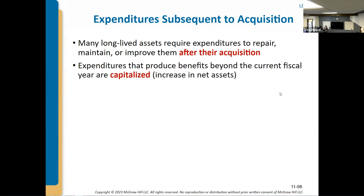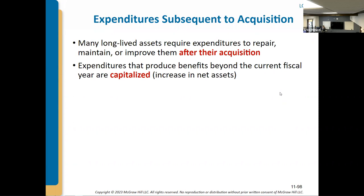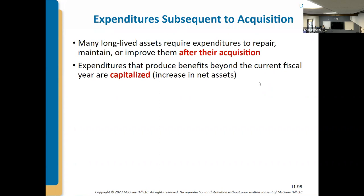What happens when we spend money on something after we buy it? Lots of equipment and buildings are going to require work over time — new roofs, electrical upgrades, tuck pointing, and so on. These are referred to as improvements if they are long-term increases to the value and functionality of assets. If they're expected to provide benefits beyond the current year — increasing the long-term life or improving operation — then we would capitalize and depreciate those improvements.